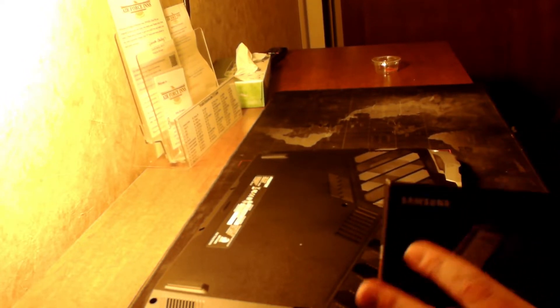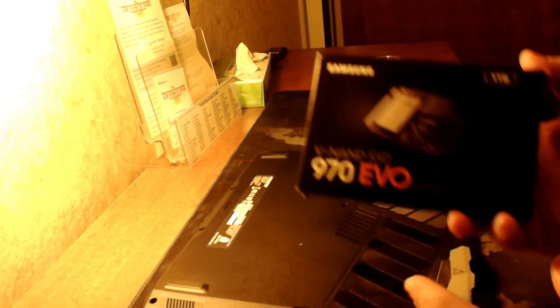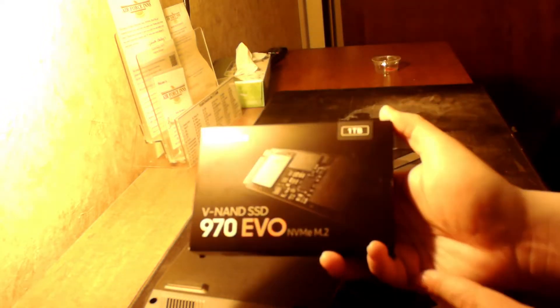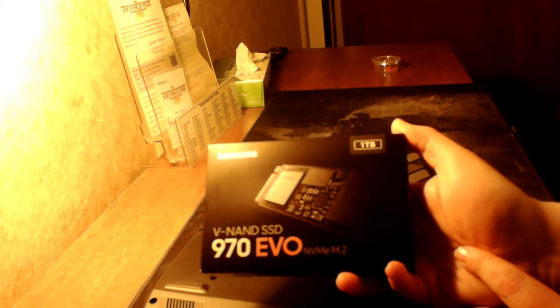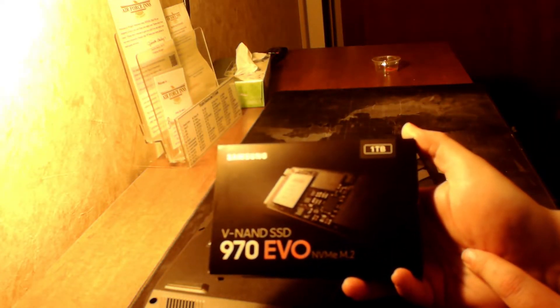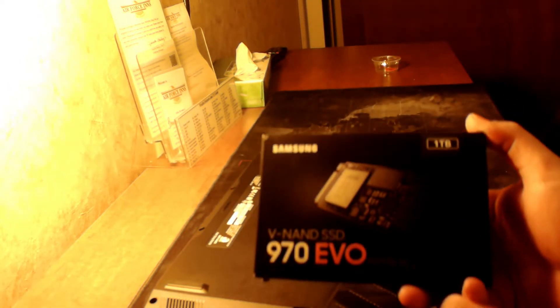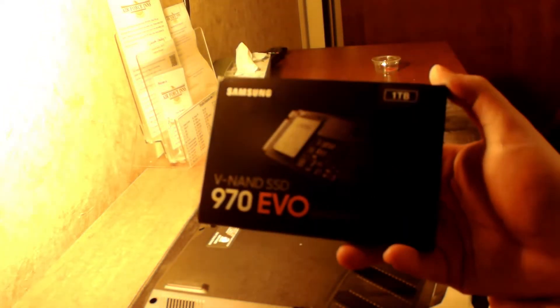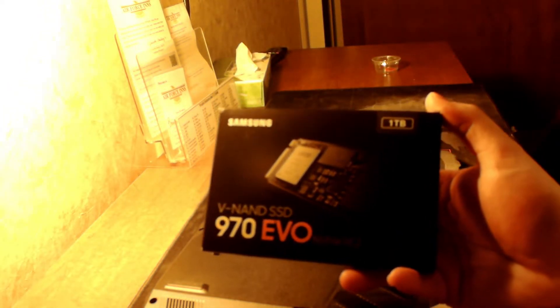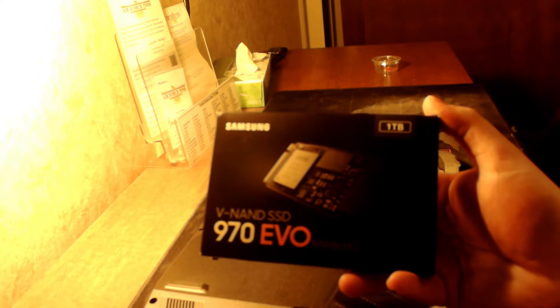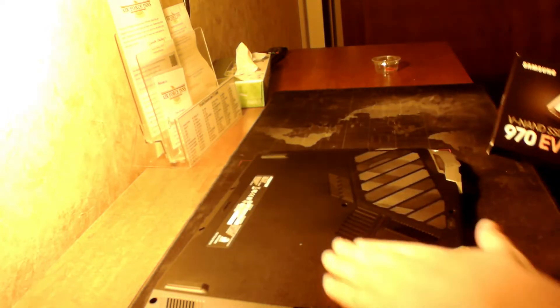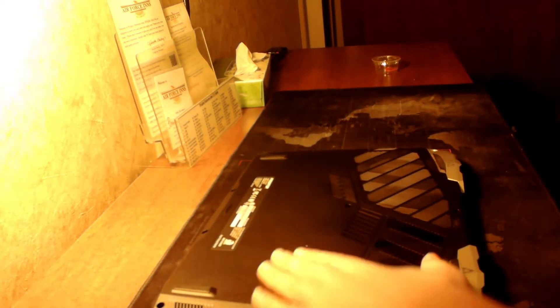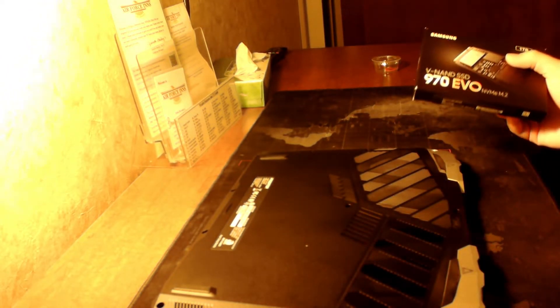But today's video, I ordered a one terabyte SSD to put in here in addition to the half terabyte already in it. And this will be my first time opening up the laptop and looking at the interiors.